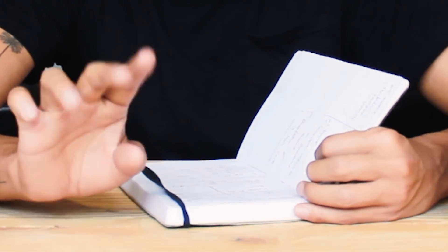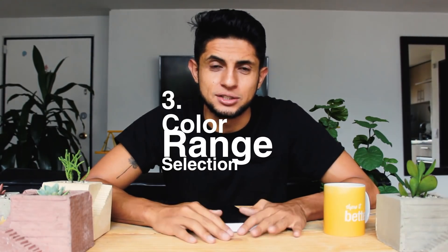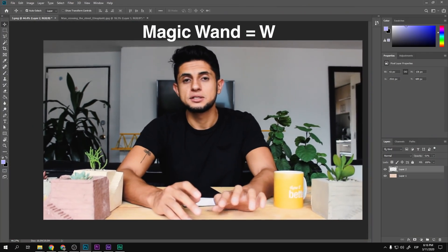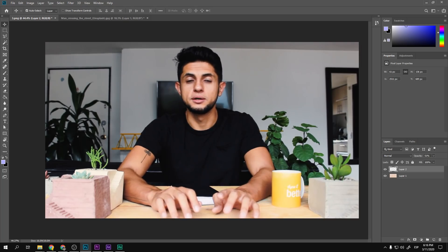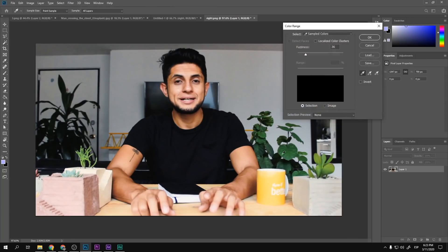The next tip is Color Range selection. When you want to make a selection, it's sometimes very hard with the lasso tool to select every instance of a color you want. So another method is Color Range selection — selecting by color makes it much faster. Press W on the keyboard for the wand tool, right-click, and press the Color Range option.